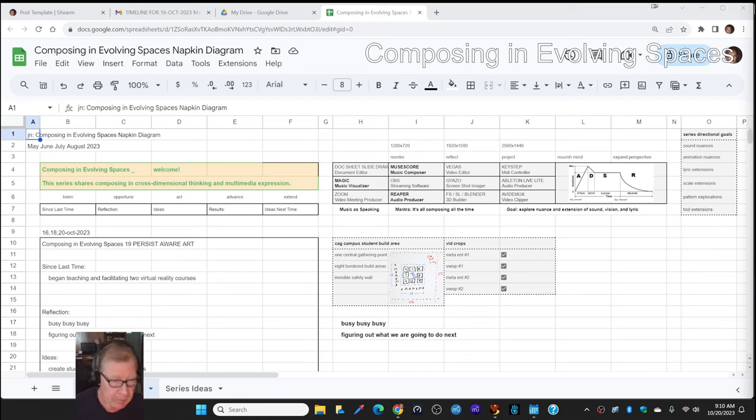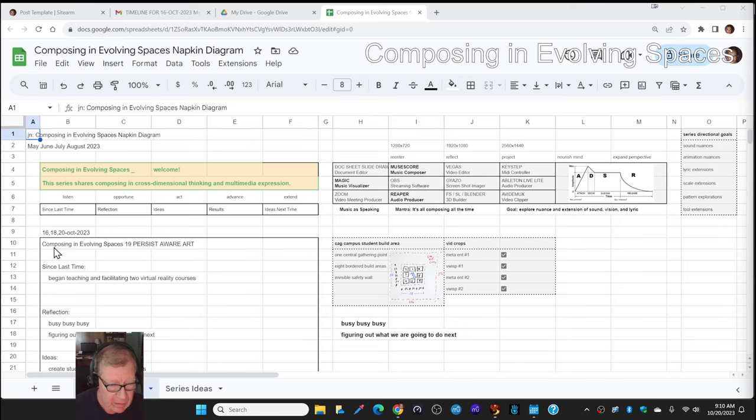So, this is a recap of Composing in Evolving Spaces, episode 19.